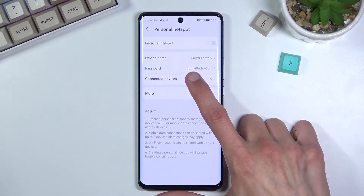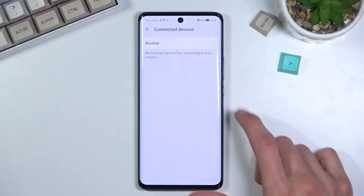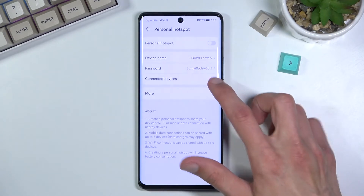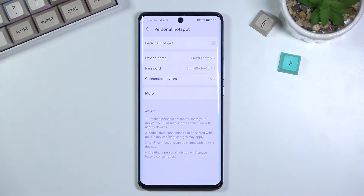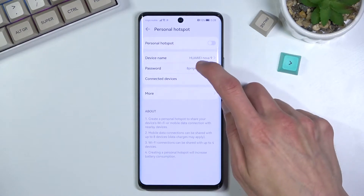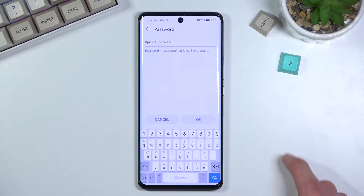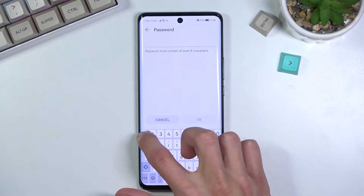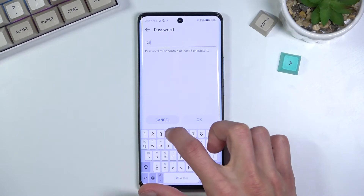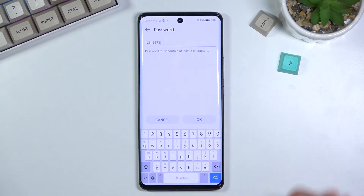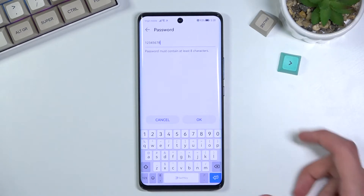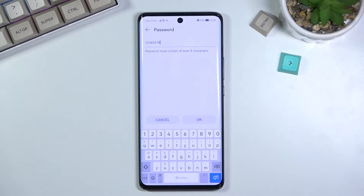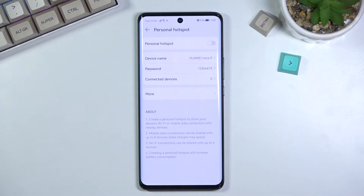By default, as you can see, there's a password set which isn't necessarily easy to type in. What I recommend is to simply tap on it, remove this one, and set your own. It needs to be at least eight characters in length — that can be letters, numbers, symbols, or all of the above. From there you'll be able to save it.